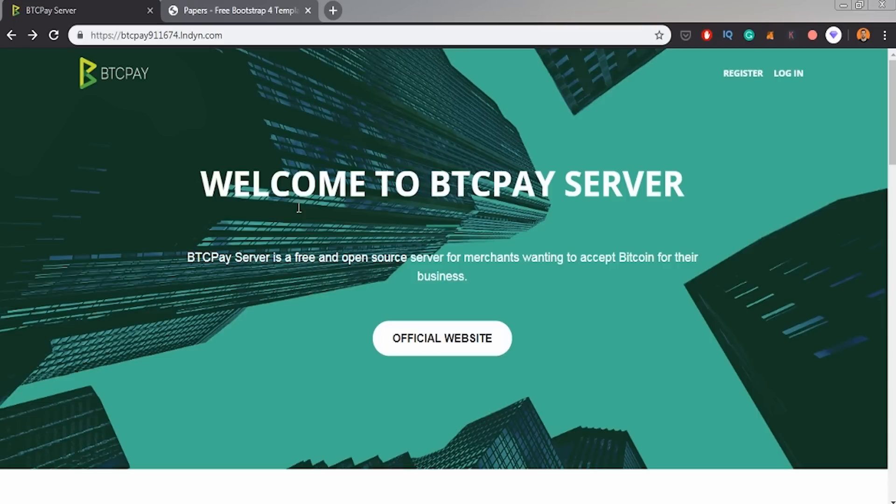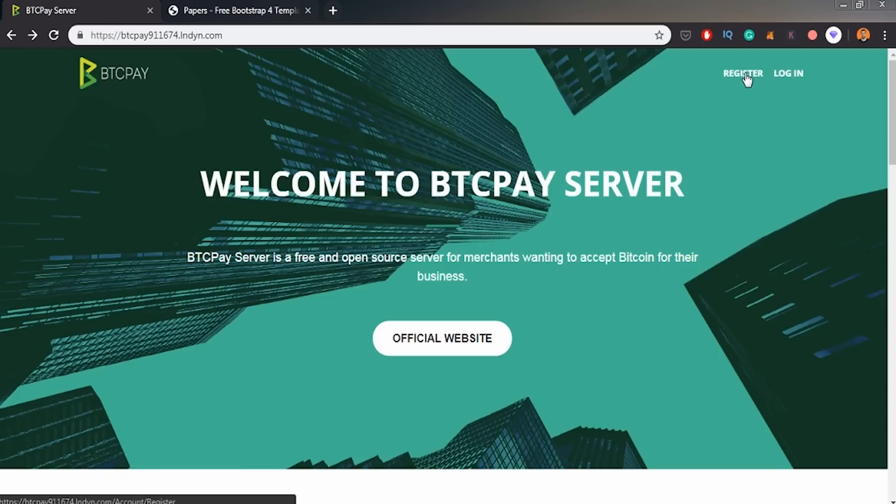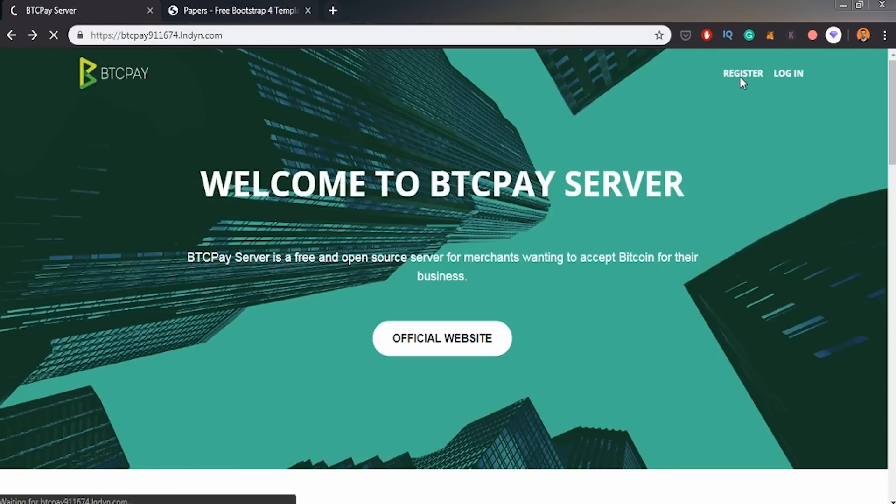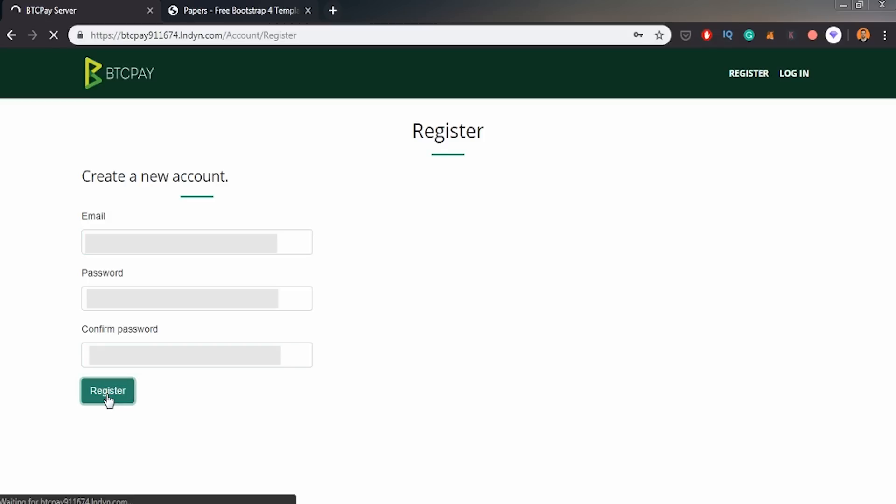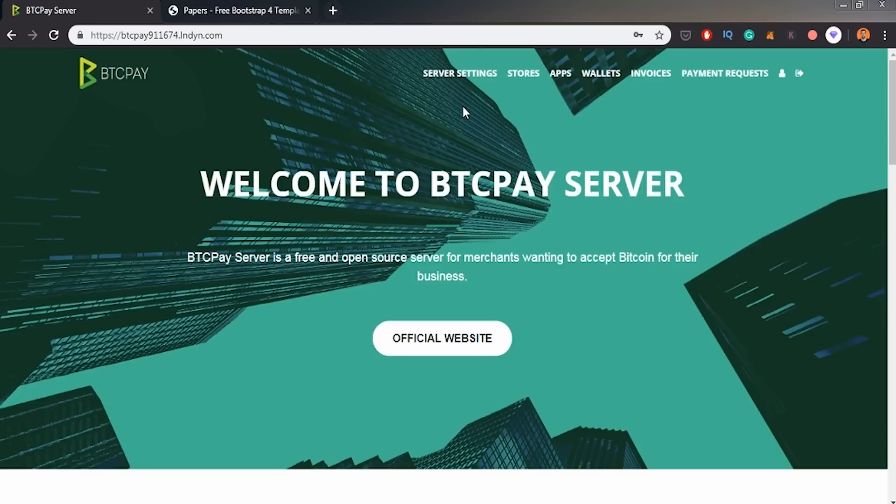So as we can see on the screen, everything went well. And now my job is to register on this BTCPay landing website. So I have to register here. Basically I'm creating the admin account right now. So I will blur all the information here on the screen and also I will be changing my password pretty often.